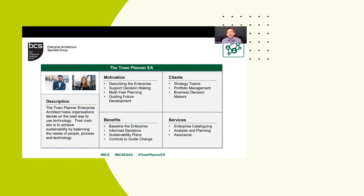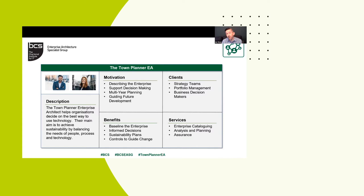So who is the Town Planner EA? The best way of describing it is to take on the persona. The Town Planner EA is somebody who helps organisations decide on the best way to use their technology. The main aim is to achieve sustainability by balancing the needs of people, process, and technology. They are very much about where the organisation wants to go, how it can develop and make best use of its resources, while paying attention to the changing landscape over time.